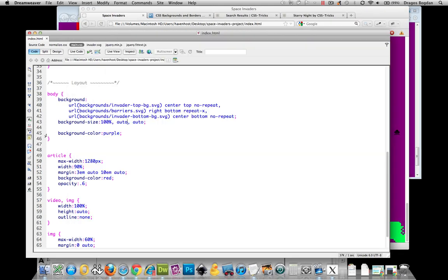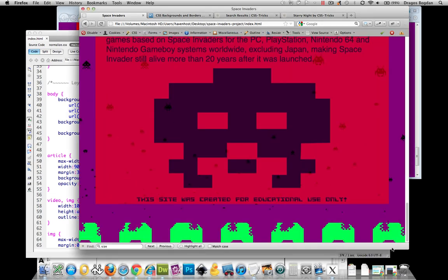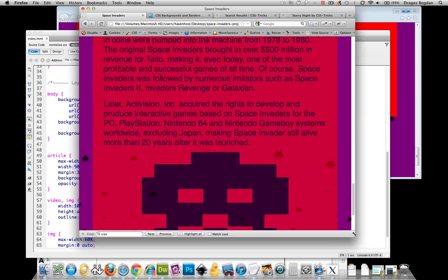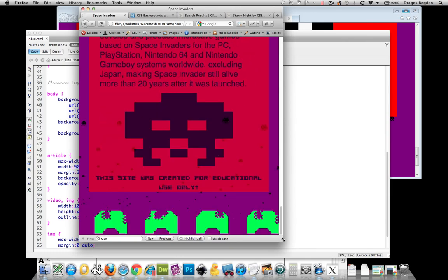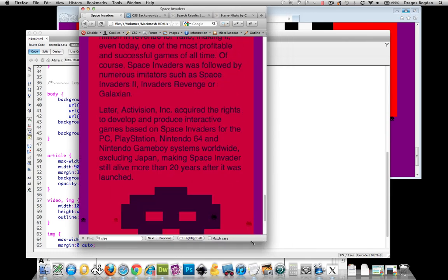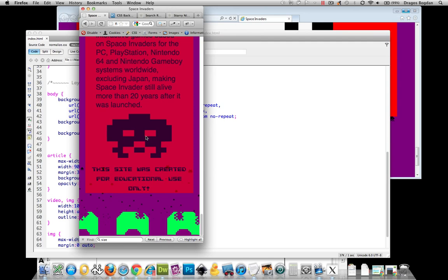But look at these little guys, where are they at? They're at auto as well. Why don't we give them 100% and see what that does? Ah look at that, so now they're 100% of the screen as well. Looks good to me. All right, so you see kind of what we're working with over here?